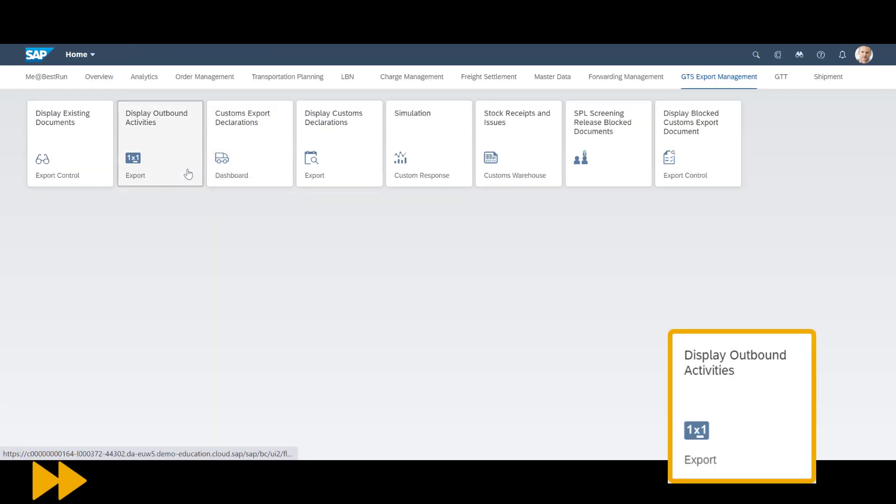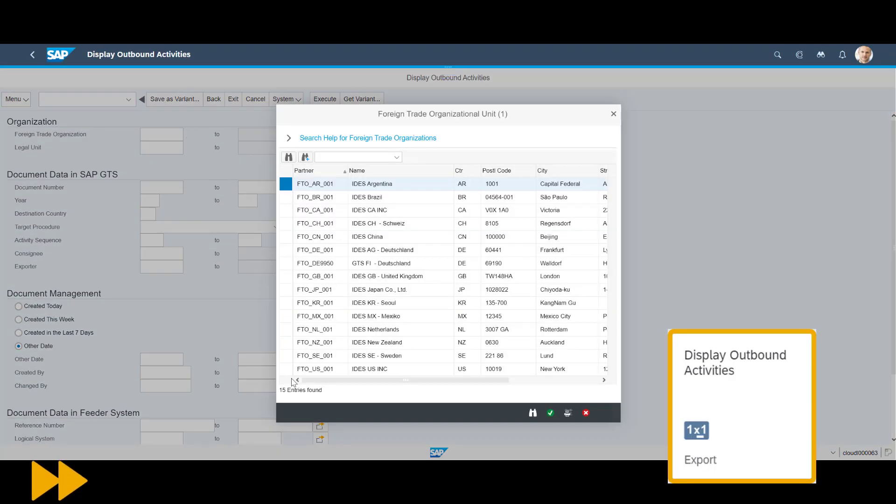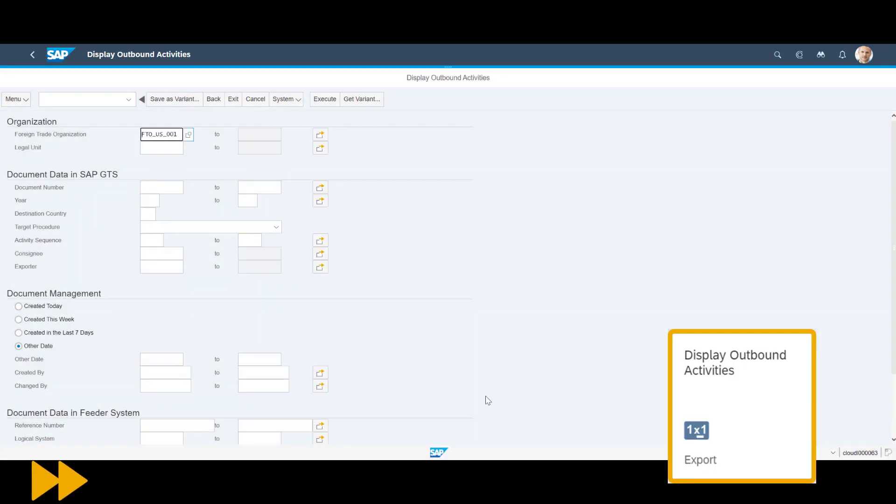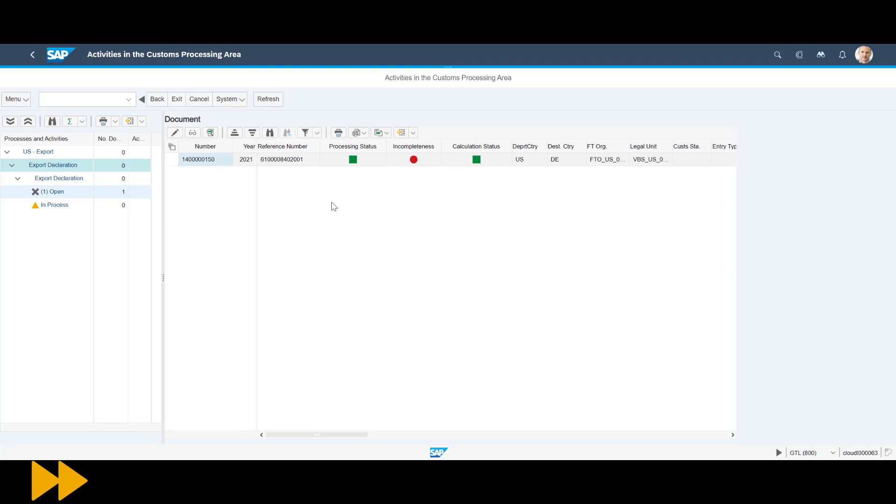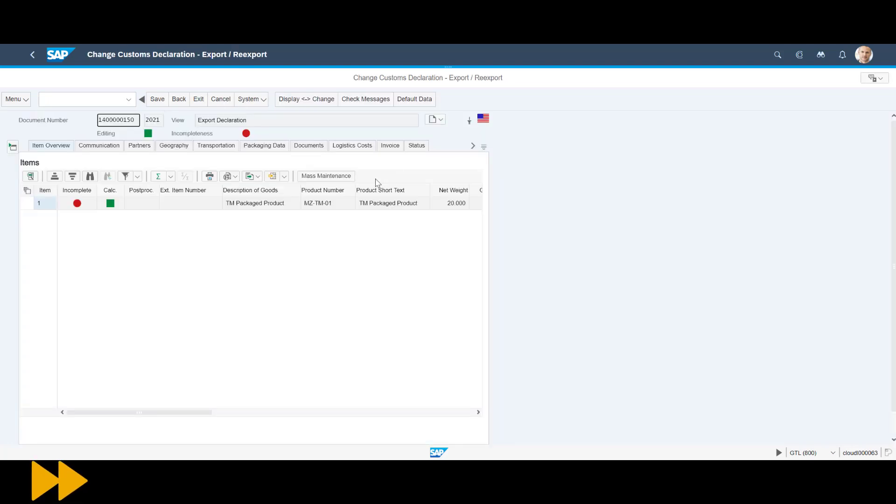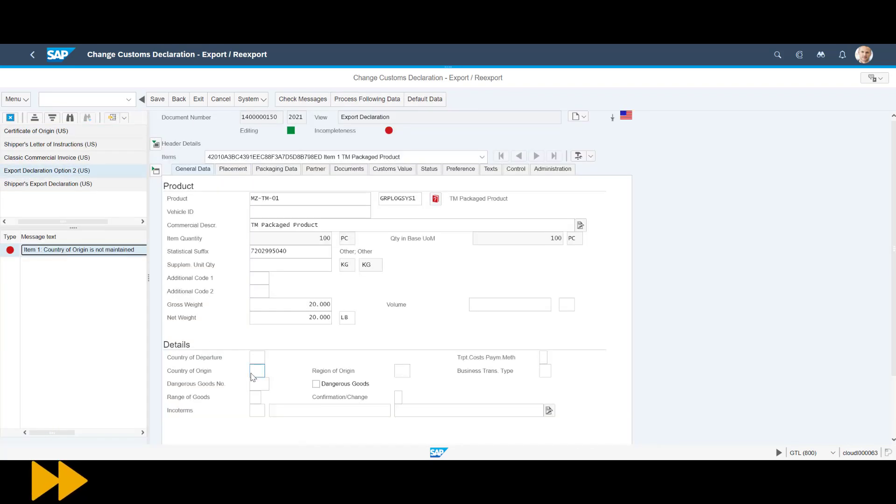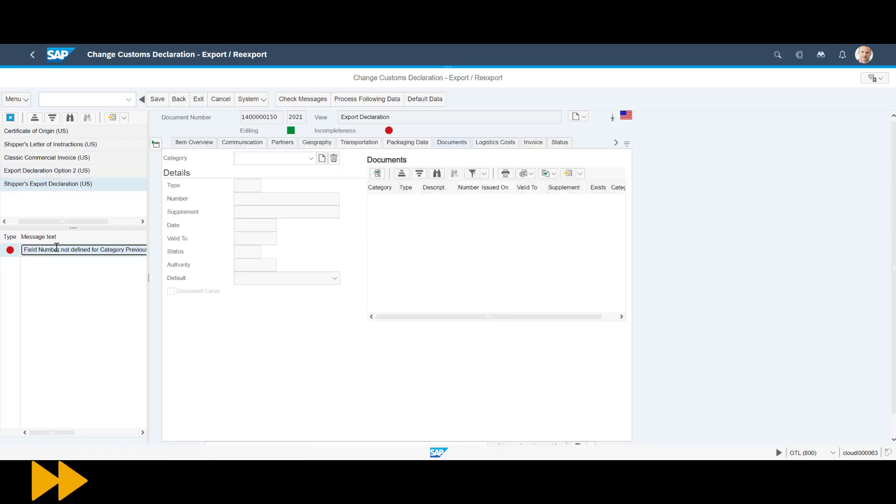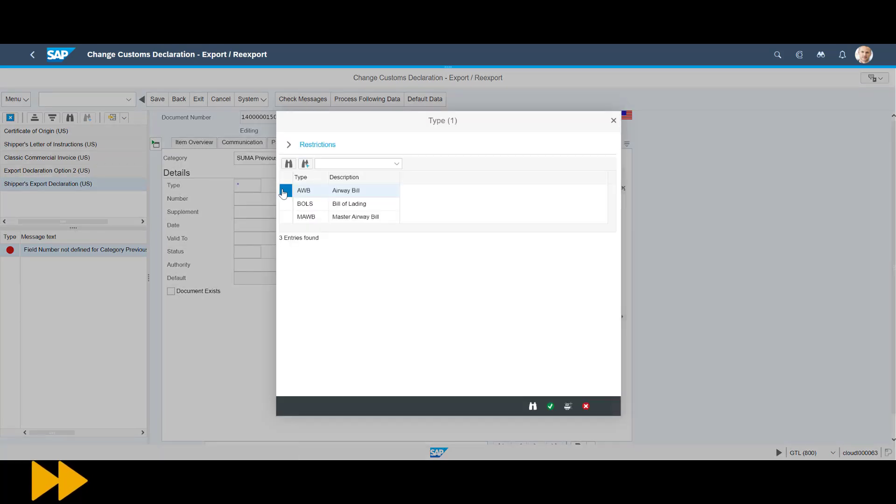We open the display outbound activities app in GTS. We make a quick search selection and can see the newly created declaration in the overview. We open the declaration and since it has a red sign for incompleteness, we press the check messages button. In this section to the left, we can see two missing information elements. We click on them one by one and supply the missing information that we could not automatically extract from the sales and freight order.